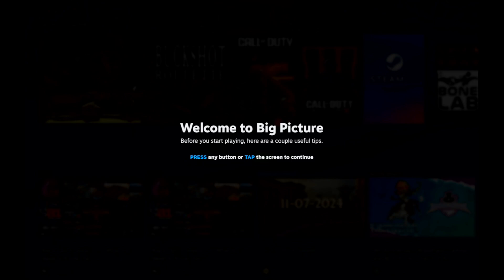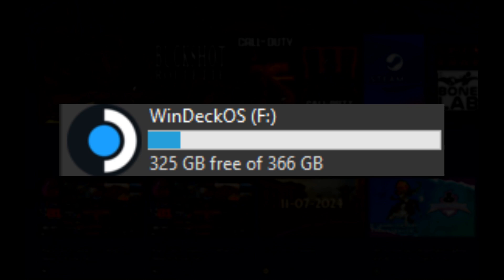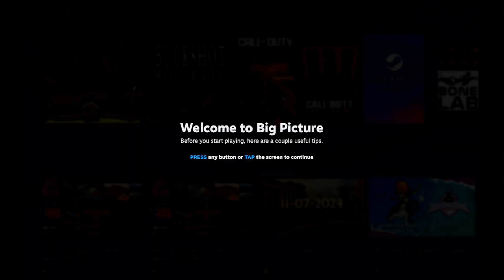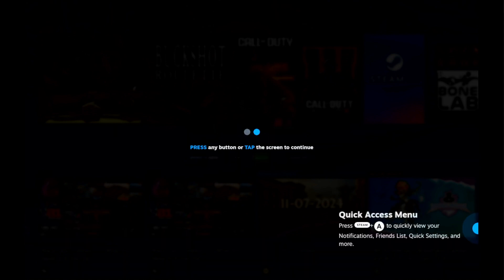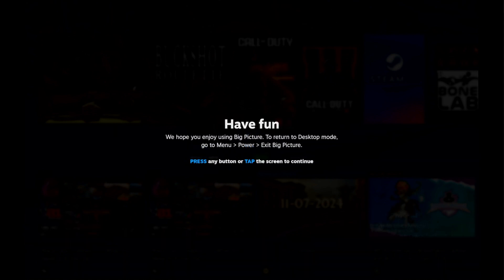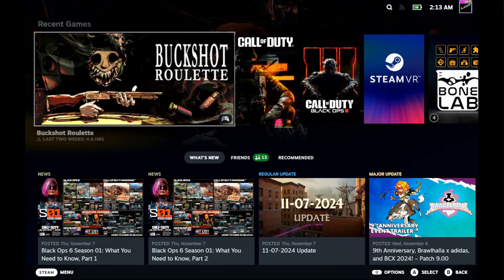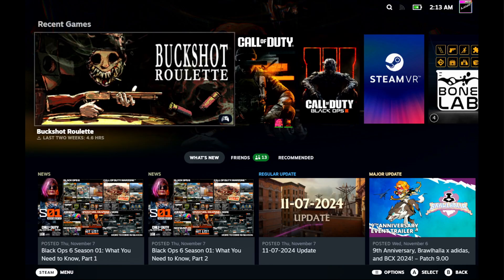And the OS drive can now be renamed. Before it was some random assortment of letters, now it just says Windeck OS and has a cute little custom icon to go with it. The full list of patch notes are available via the GitHub releases page, as there are some other tweaks I feel like don't need to be mentioned in a video format.